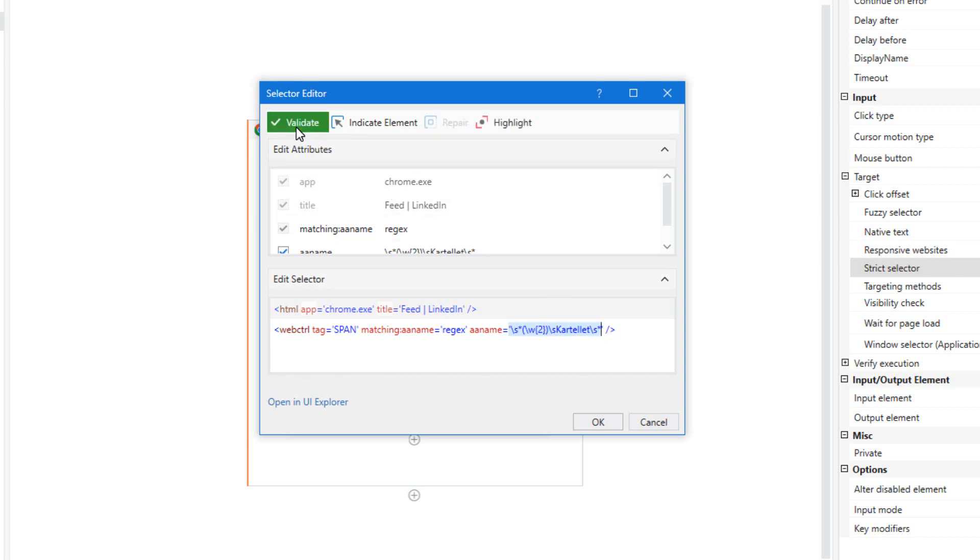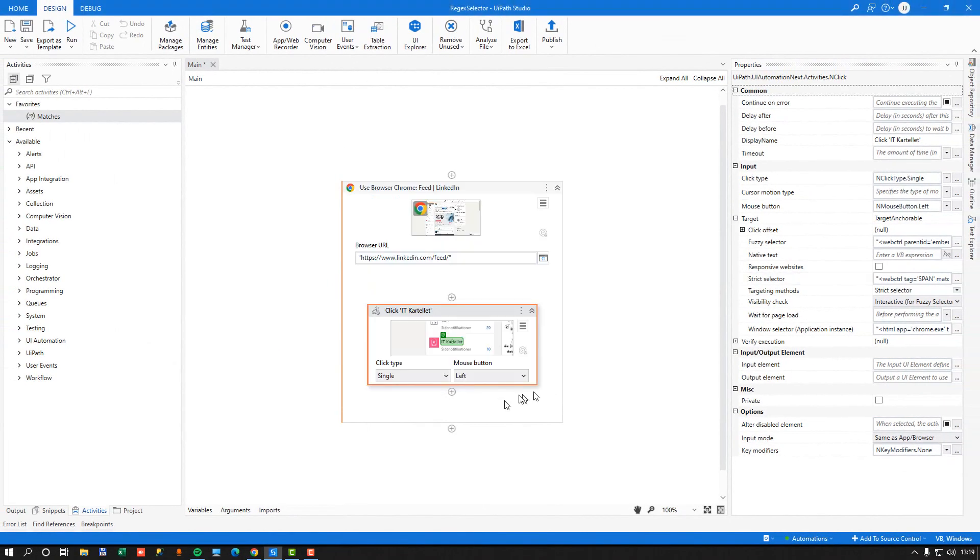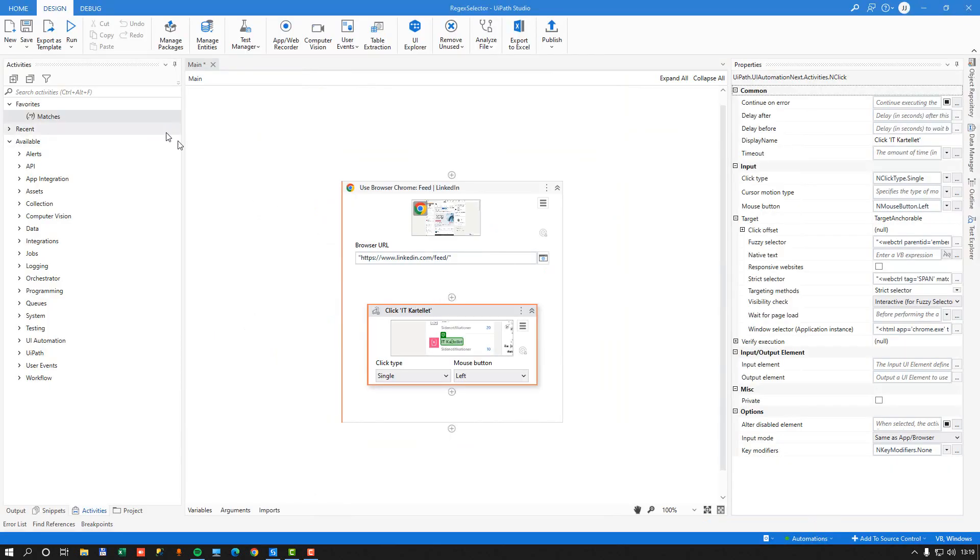we'll see it light up in green, meaning that it found the actual value. So if I press OK now, and then just close my browser just to be safe, and now run the automation,